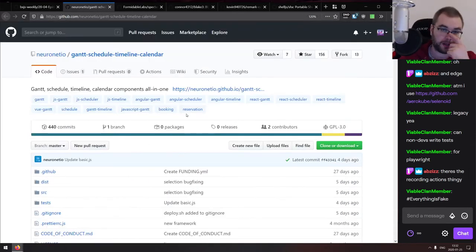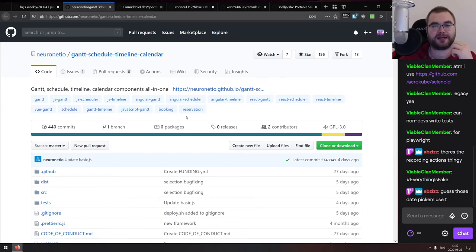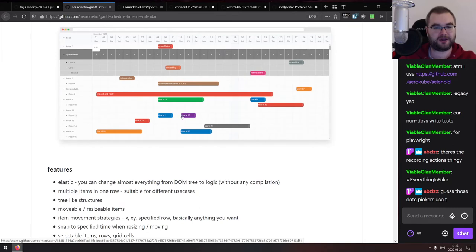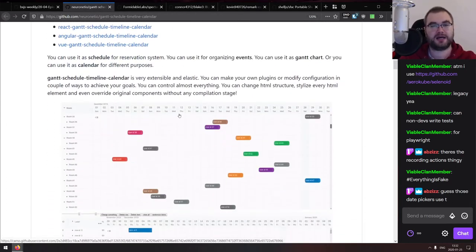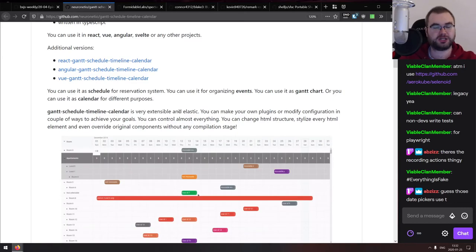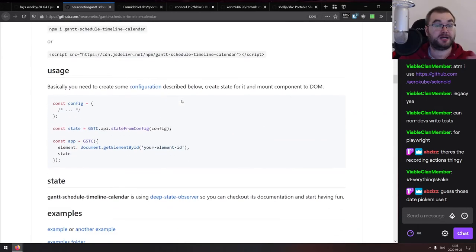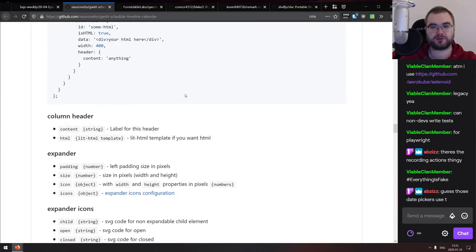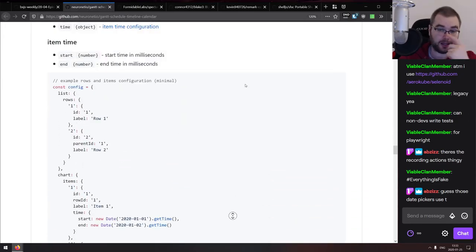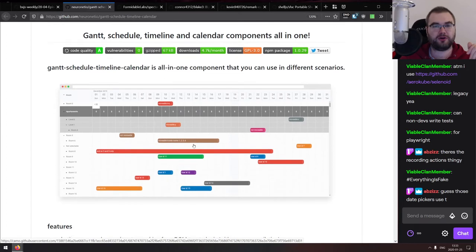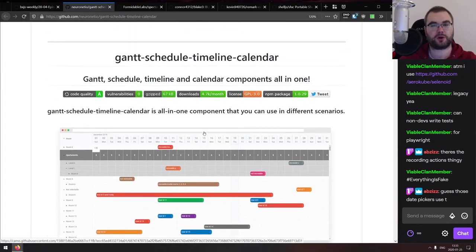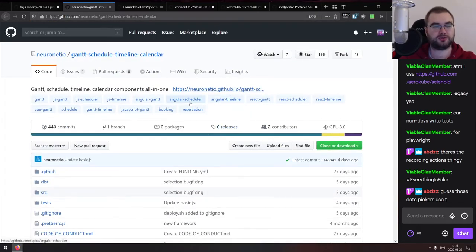Gantt Schedule Timeline Calendar is a component that handles Gantt charts, schedules, timelines, and calendar views all in one. It has components for React, Angular, and Vue. The API is straightforward — you give it data, rows, and column definitions and you're done. If you need Gantt charts, schedules, timelines, or calendars that work with all major frameworks, this looks pretty good.